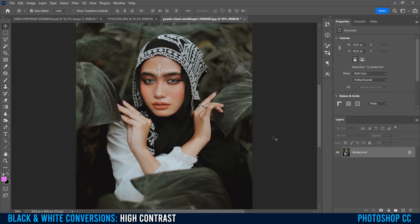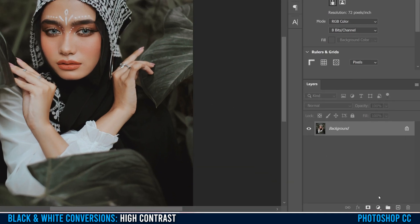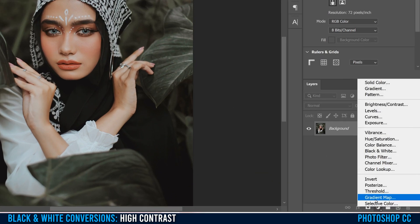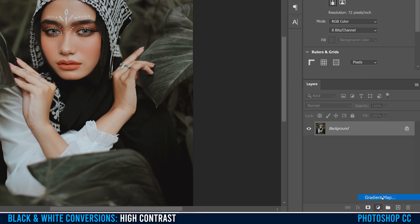Once your image is open, the first thing we're going to do is turn your image black and white. The method we're going to use is with a gradient map adjustment layer. Just go down to the little half circle, click on it, and go to Gradient Map.